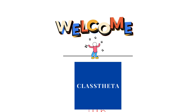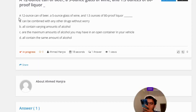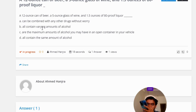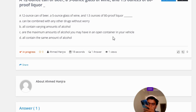Our today's question is: a 12-ounce can of beer, a 5-ounce glass of wine, and 1.5 ounces of 80-proof liquor — option A: can be combined with any other drugs without worry; option B: all contain varying amounts of alcohol; option C: the maximum amounts of alcohol you may have in an open container in your vehicle;